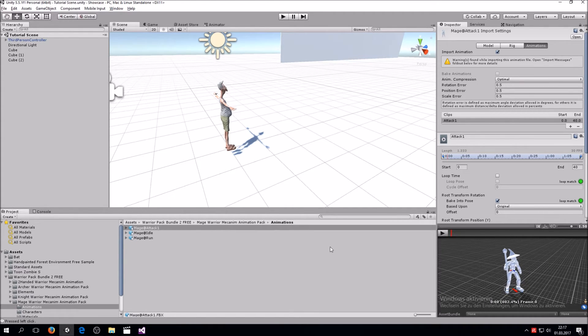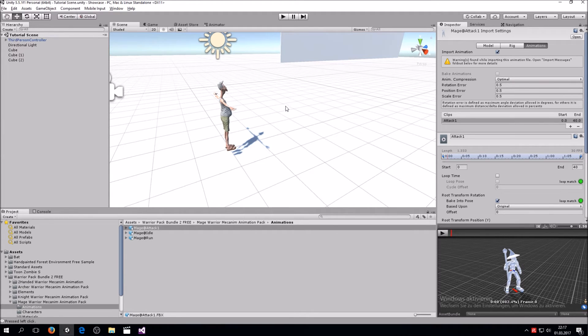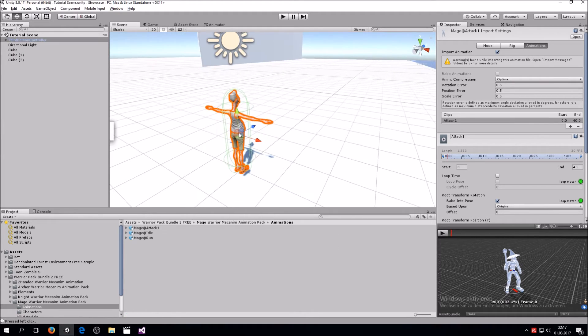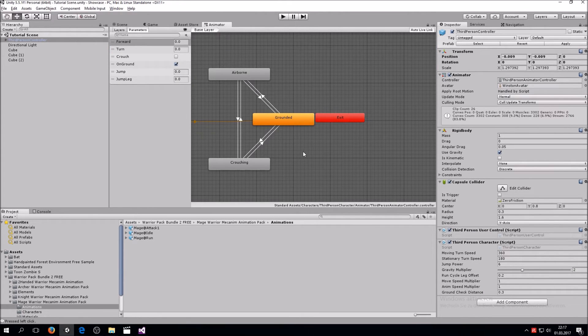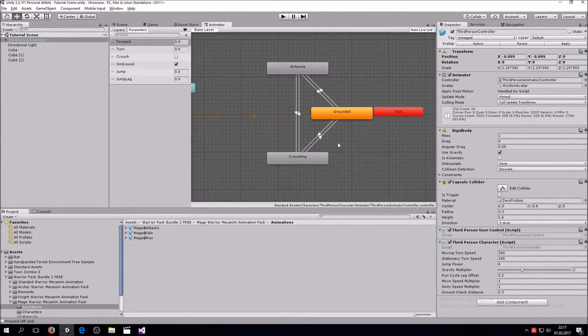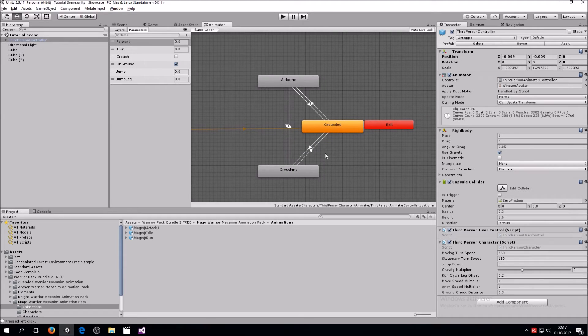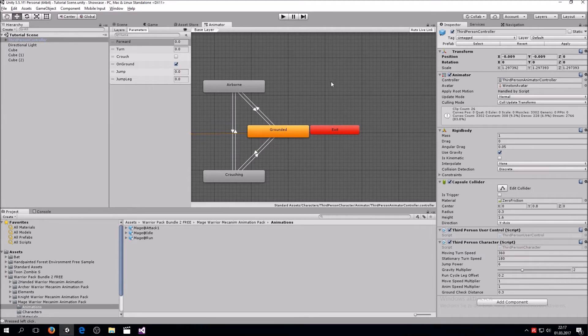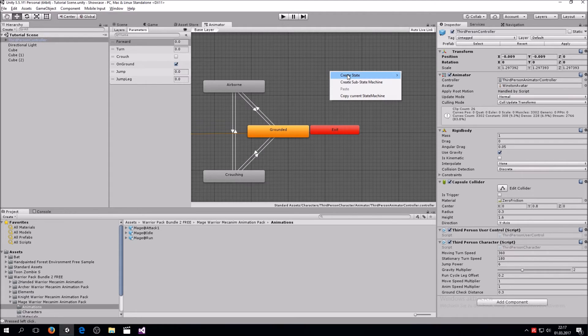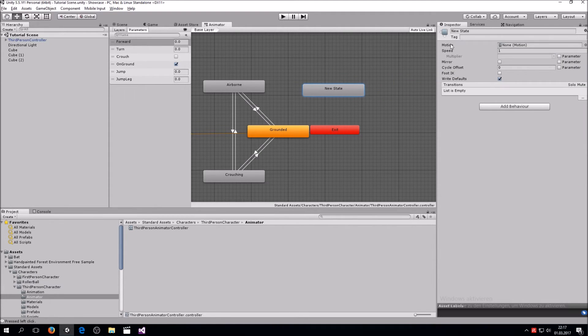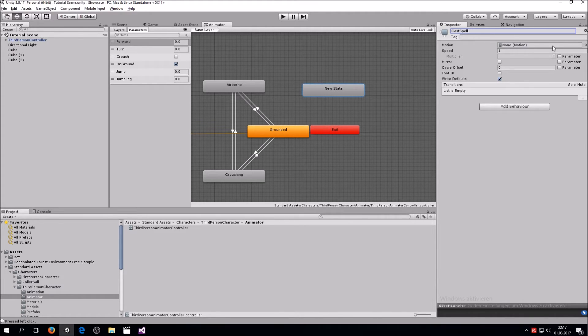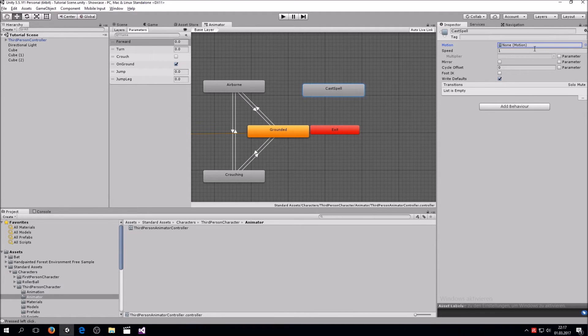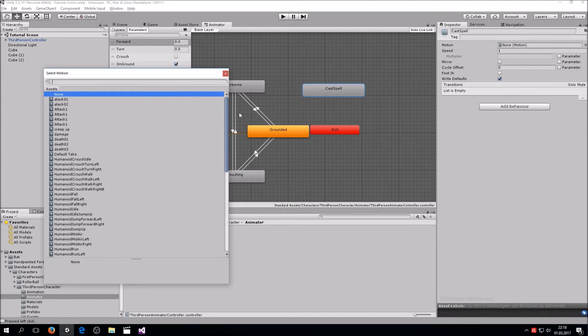What we want to do is get this animation in here, just without the staff that he has. So what we do is select our character and click on animator. This is the basic stuff that you get when you use the third person controller. Now we create a new state. Right click, create new state, empty, and then up here we can call this Cast Spell.